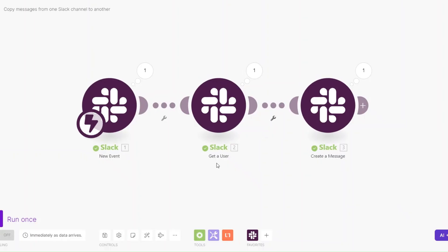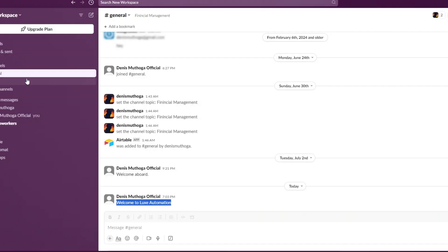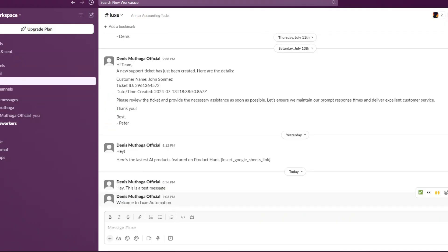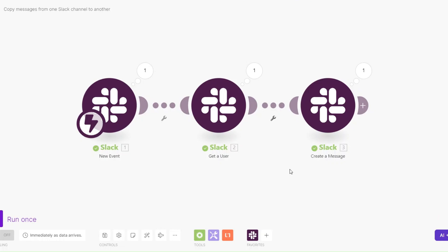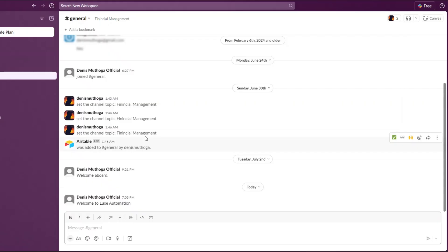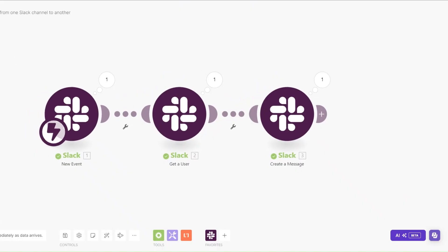Our automation works perfectly. You can write a message on one channel and it will automatically be copied and pasted to another channel, just by setting up this simple automation on Make.com. If you're running multiple channels, you do not have to manually copy and paste messages — just come here and set up the automation.